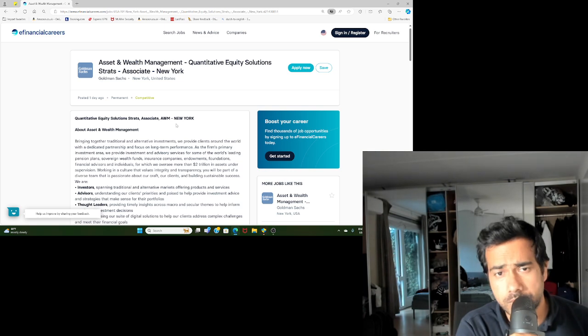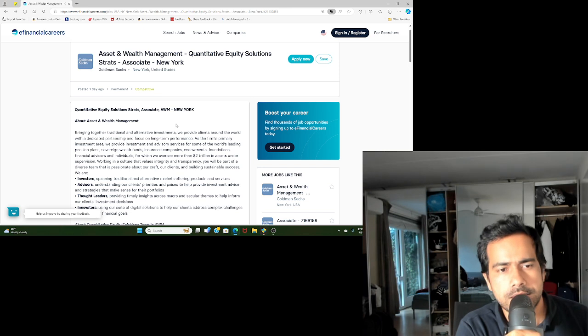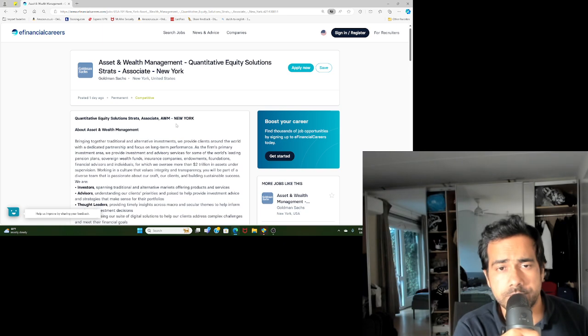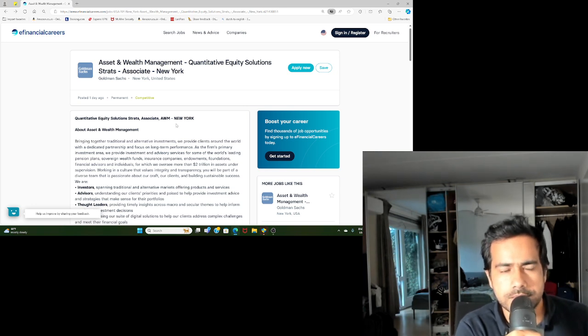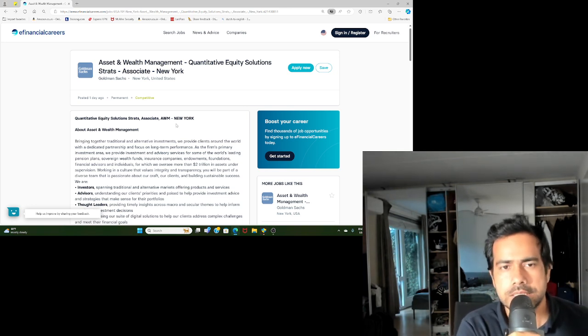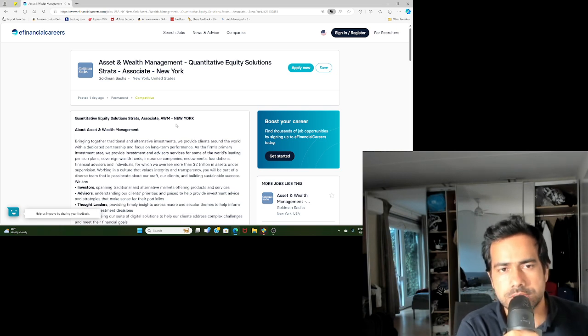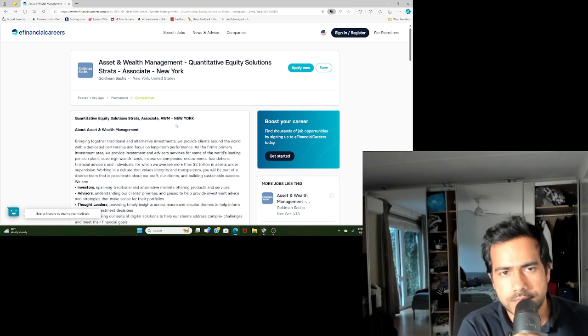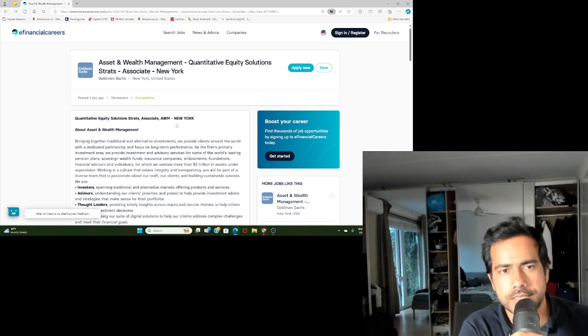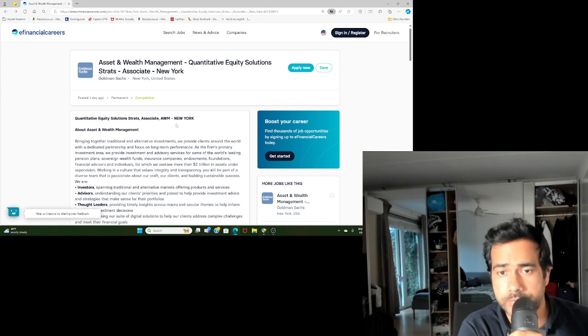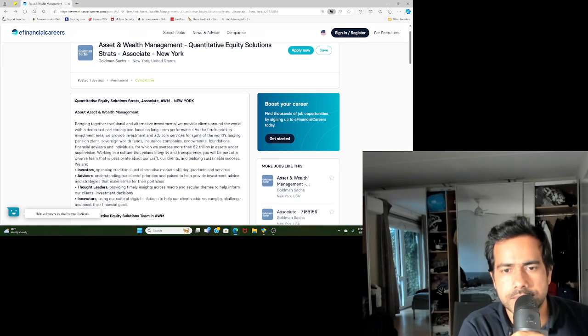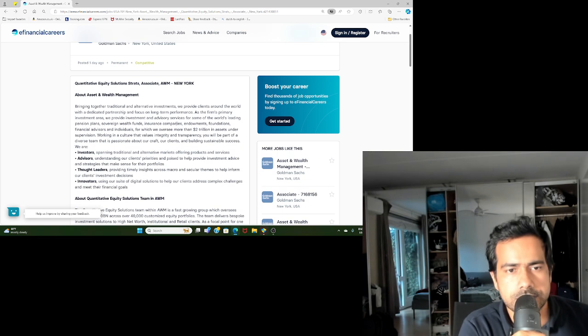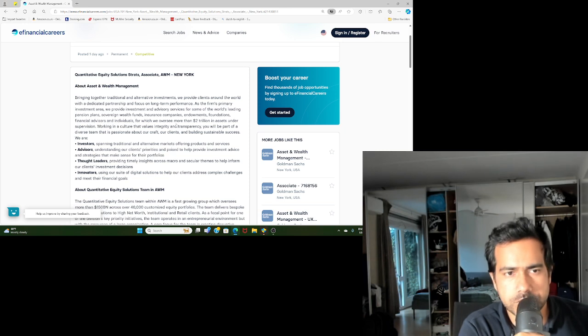It's in the Asset and Wealth Management department. They do have a trading department as well, and I'll talk about how the job actually differs when it comes to being a quant in a trading desk versus being a quant in asset management, which is somewhat different than HFT-type roles.